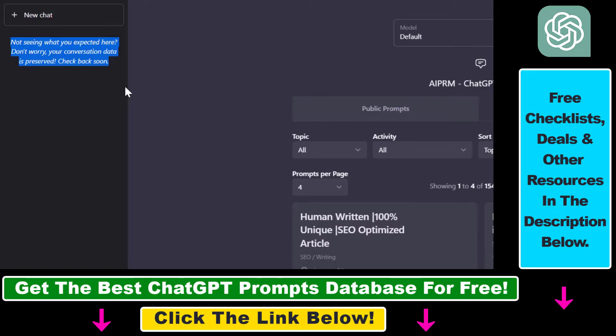So fortunately there is a very easy fix for this that you can use to get back all your previous ChatGPT conversations.